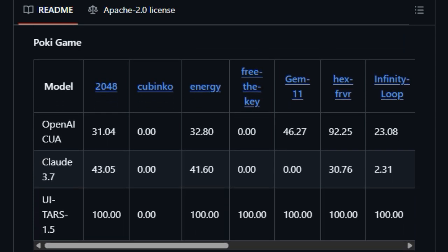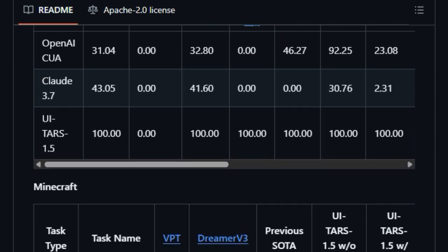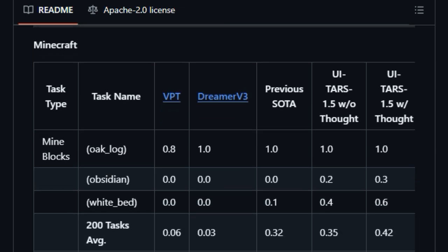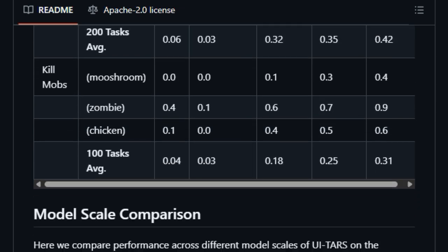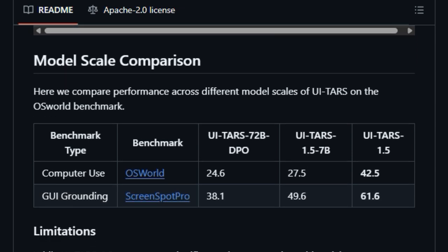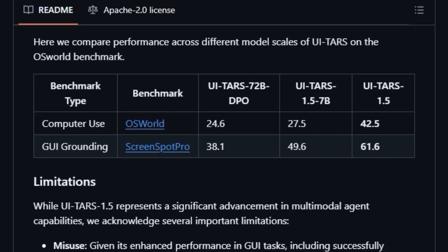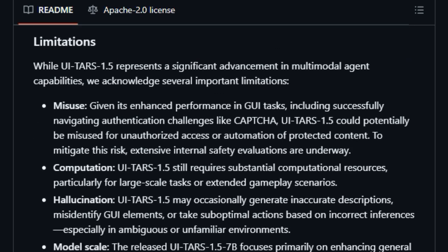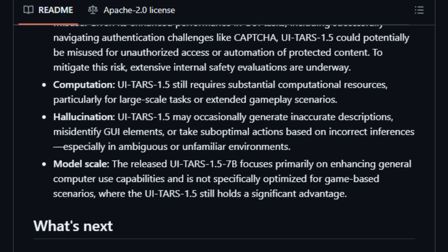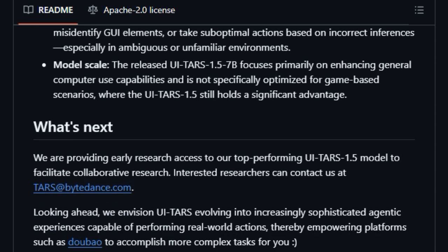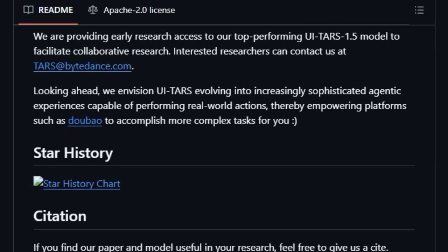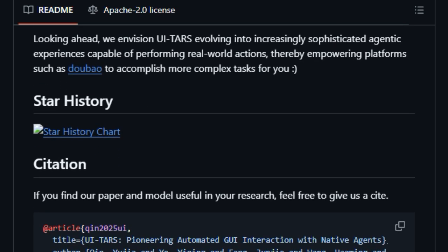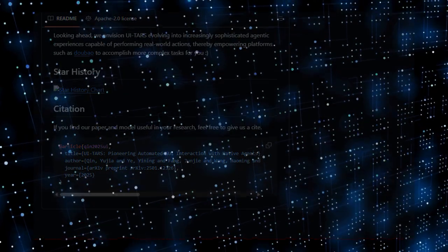Notably, UITARS exhibits exceptional grounding capabilities, meaning it's highly accurate in identifying and understanding screen elements. Its remarkable proficiency extends to Pokey Games, where it has achieved perfect scores across the board, and it even shows promise in complex virtual worlds like Minecraft. The fact that the UITARS 1.5-7b model has been open-sourced provides a fantastic opportunity for the research community to explore and build upon this cutting-edge technology. They even offer a UITARS desktop version for local experimentation.